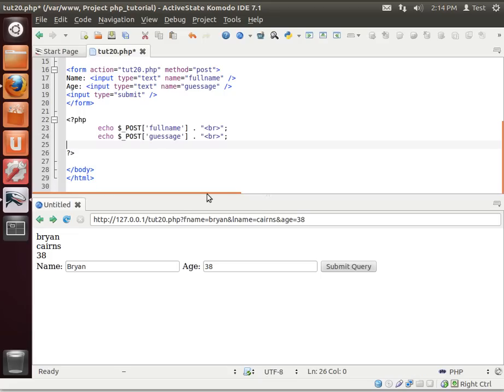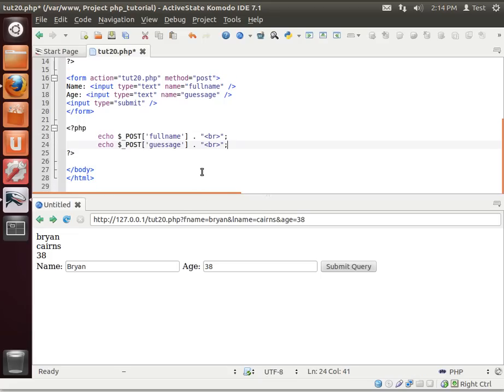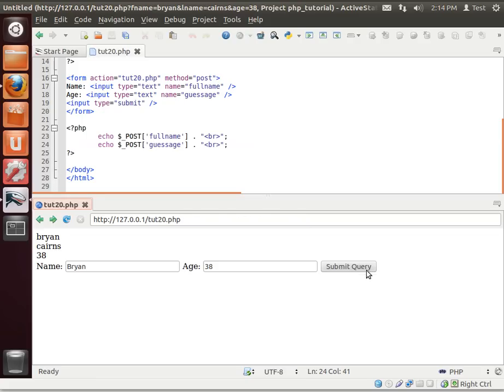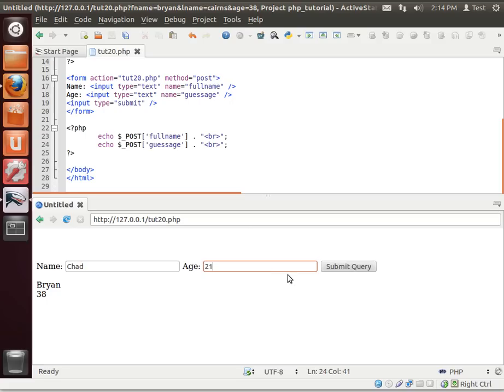Get rid of that guy right there. So now, when we submit our query, you see how it says Brian and 38. Let's say Chad and, let's say Chad's 21. Chad and 21. So that's the difference between a GET and a POST, and how you interact with those two.